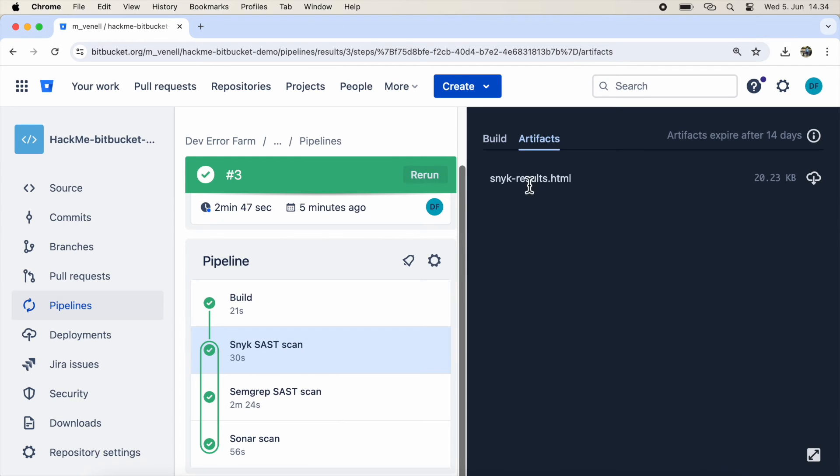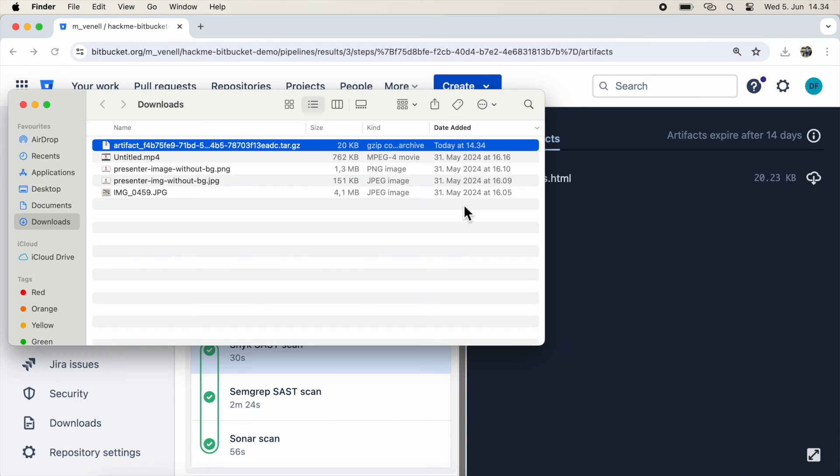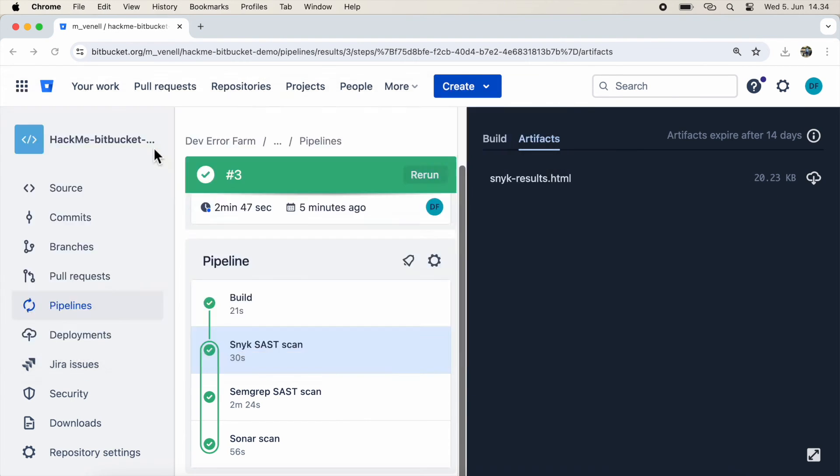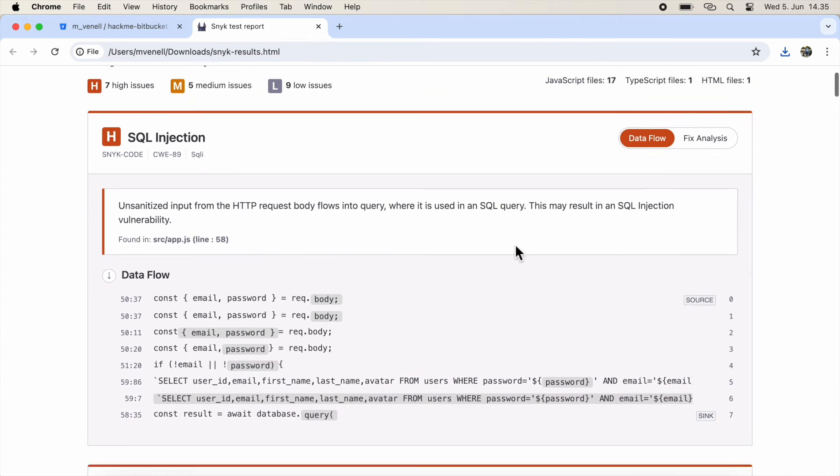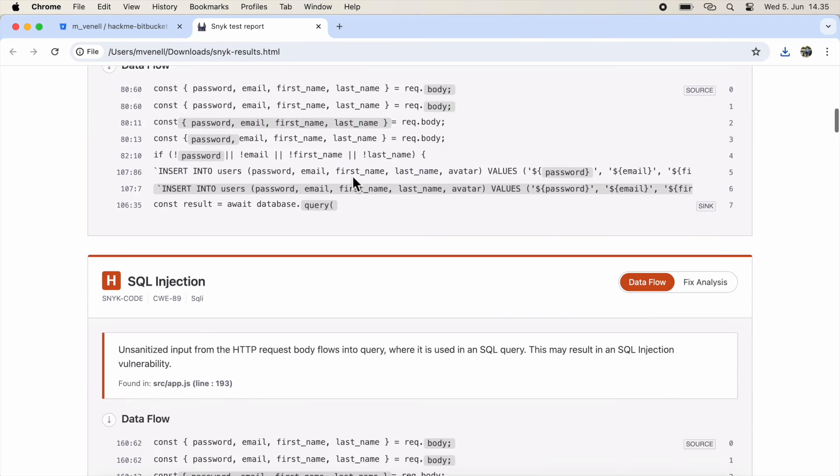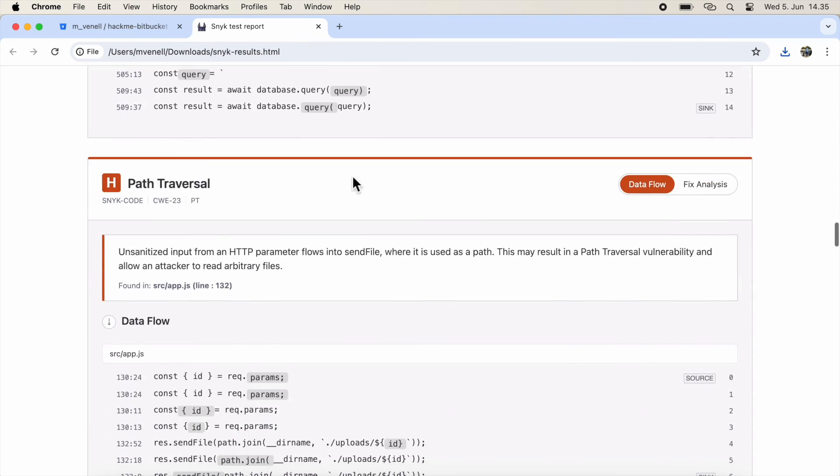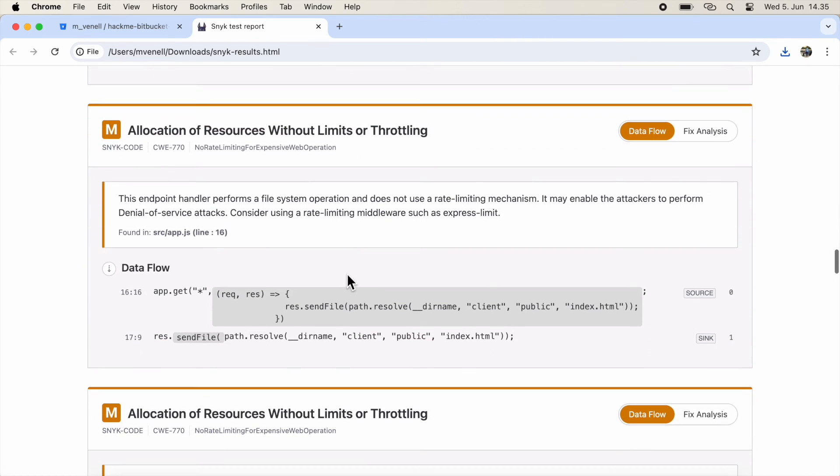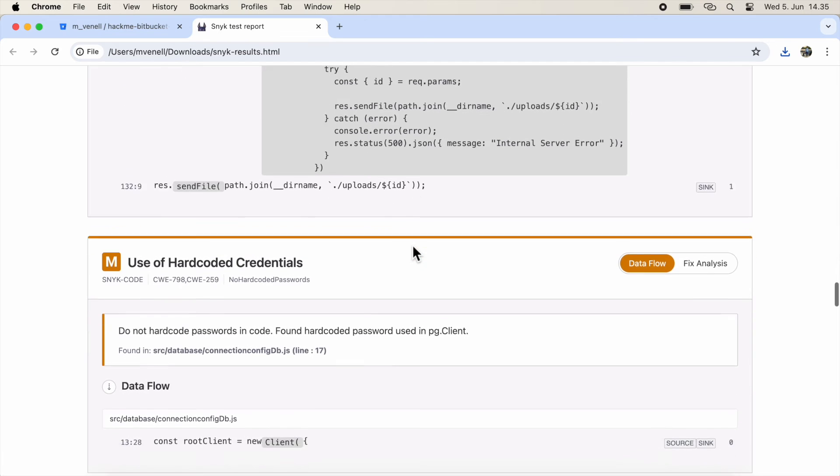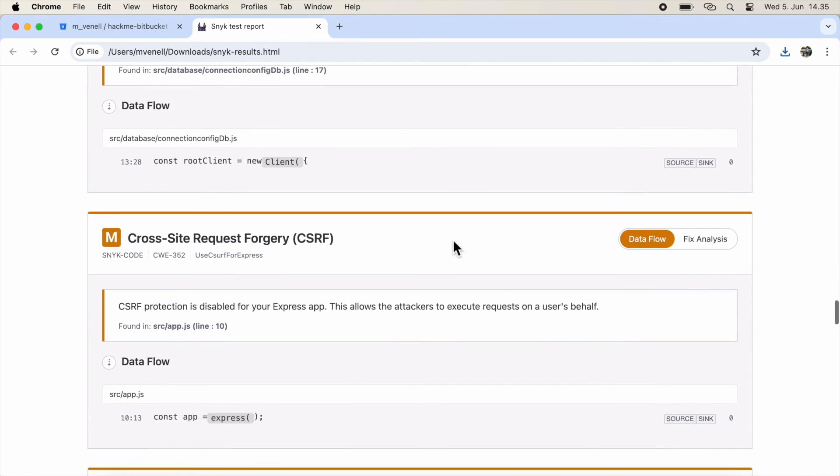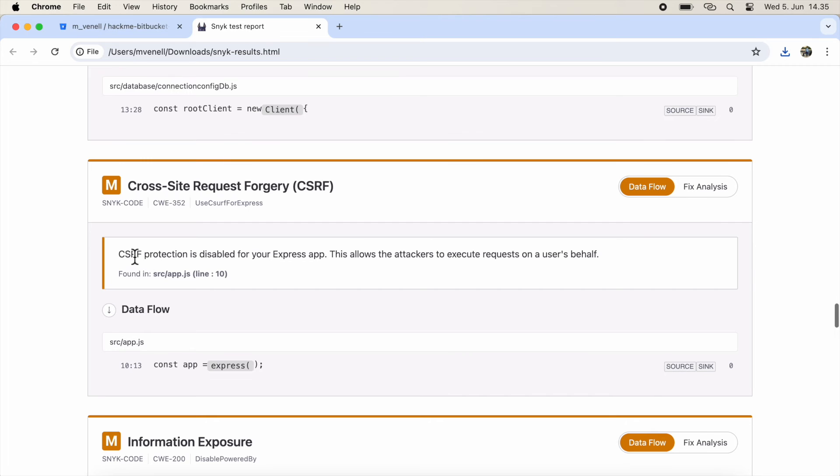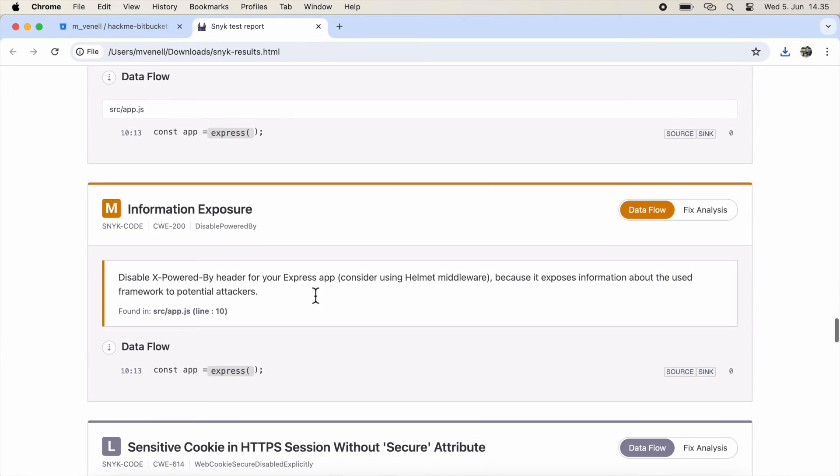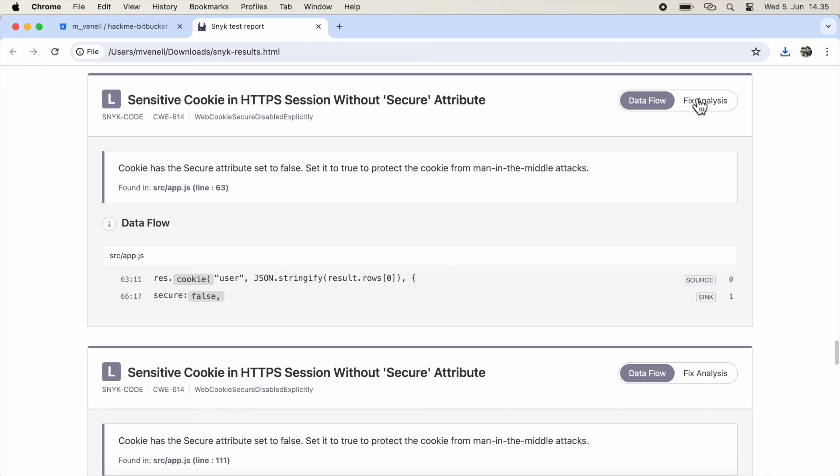Let's open the Snyk report first. Snyk found SQL injections, path traversal, denial of service, cross-site request forgery, and cookies without the secure attribute. The last one can lead to cross-site scripting. Very good. It looks like Snyk found all the different types of vulnerabilities.